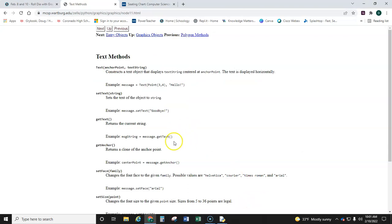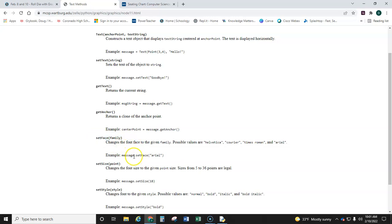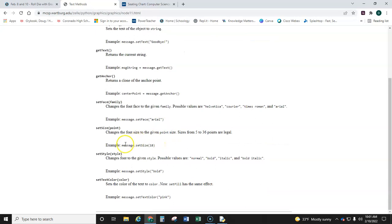You can change the set face, which means you can change the font, and that would be this. You can change it. Now, I'm not requiring that, but I am requiring that you increase the size of it. So have this line of code in there.